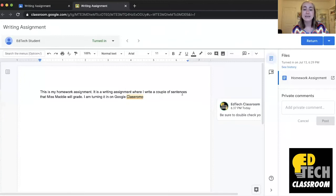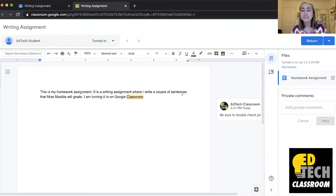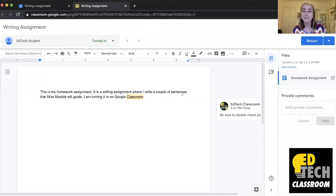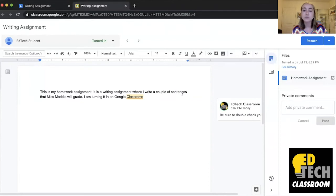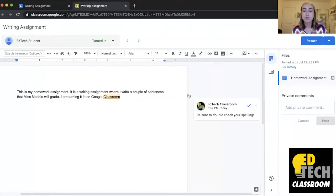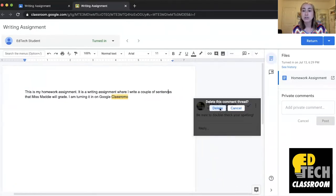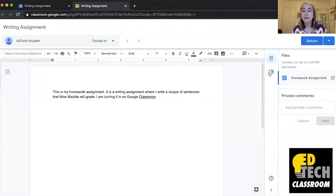But let's say that I've started to notice that I give the same feedback over and over again. Like let's say when I'm grading this assignment I start to notice that several of my students have spelling errors and I want to be able to tell them to double check their spelling but I also want to save time. So what's really great about Google Classroom is that it has this feature called the comment bank. You can click on the comment bank right here.